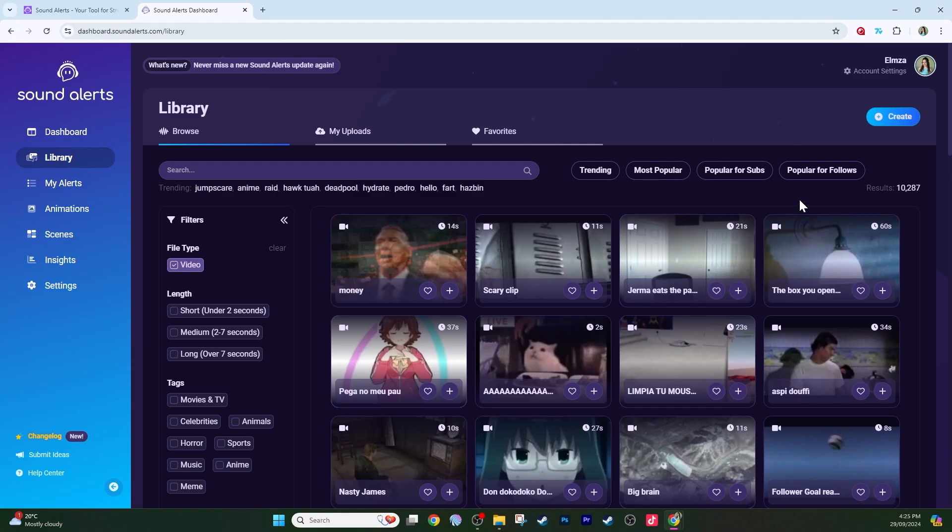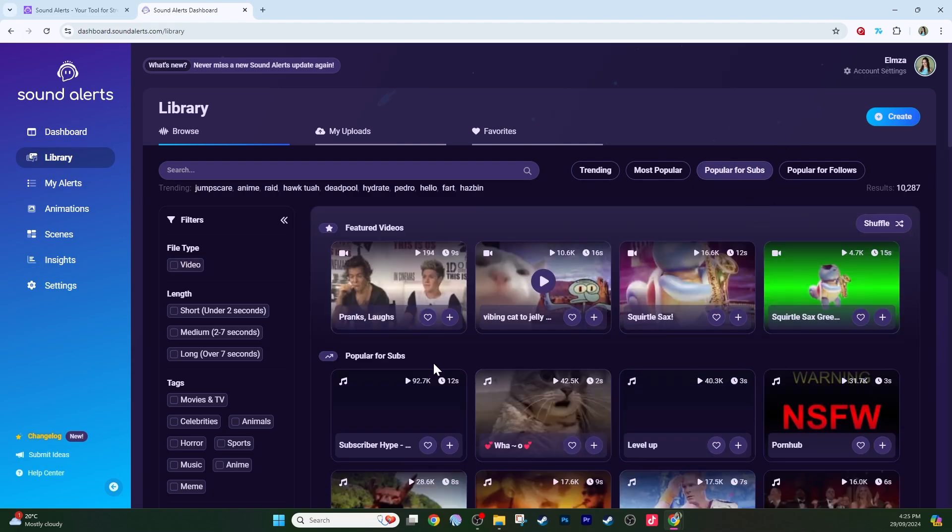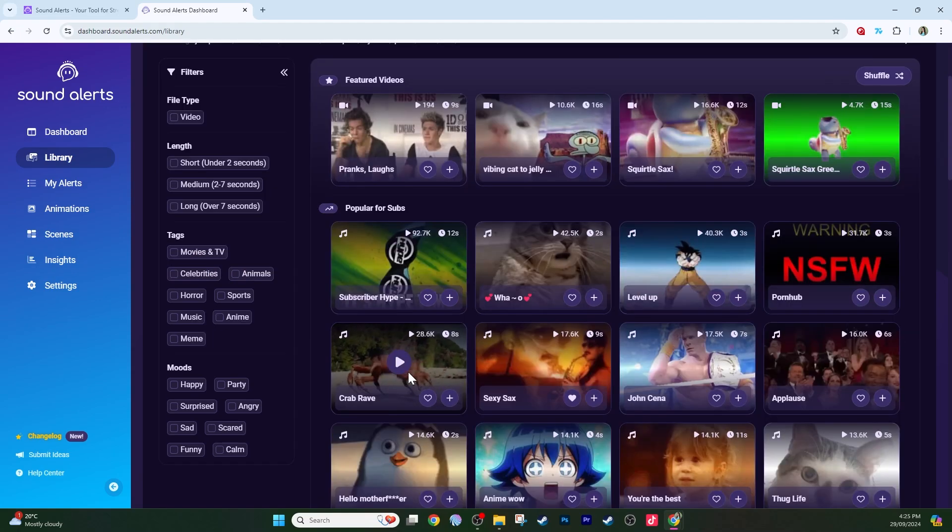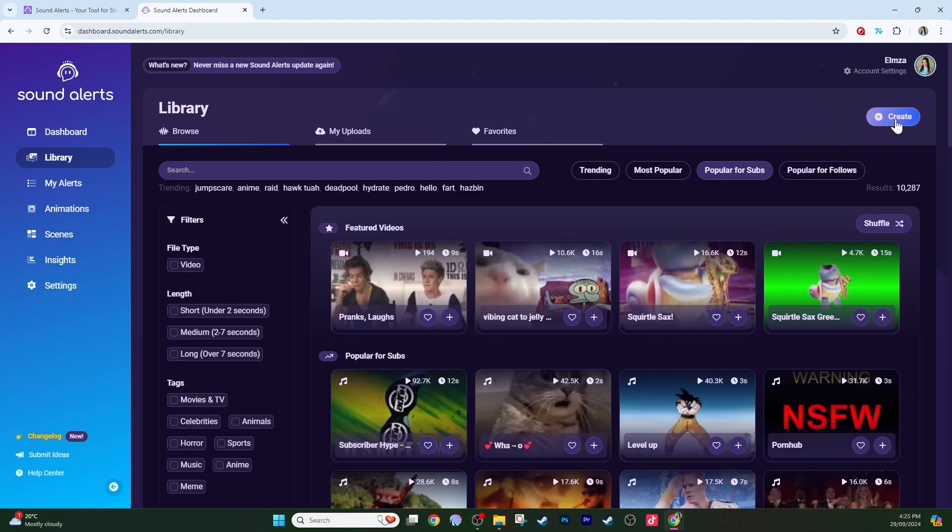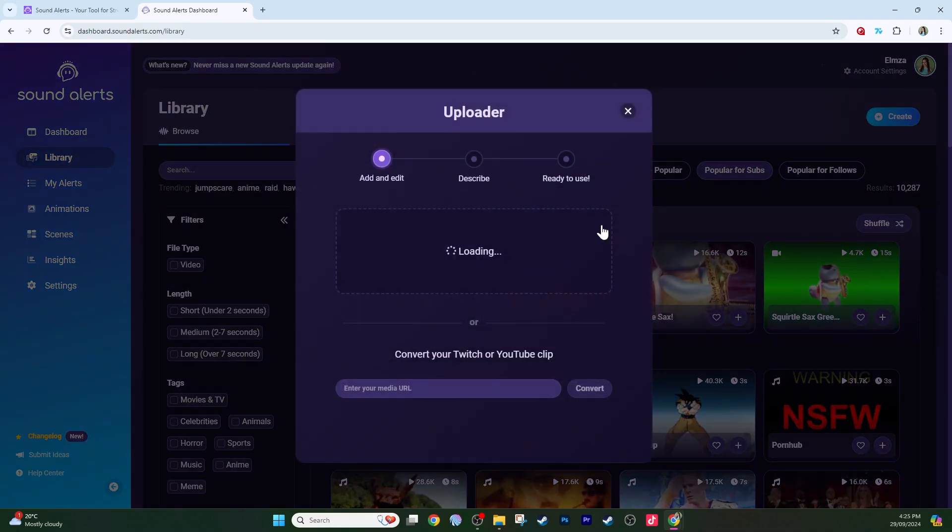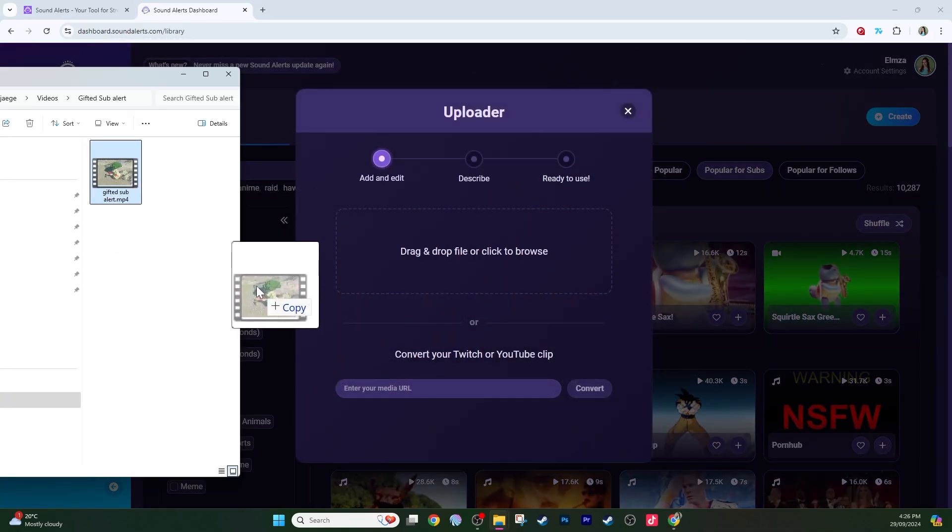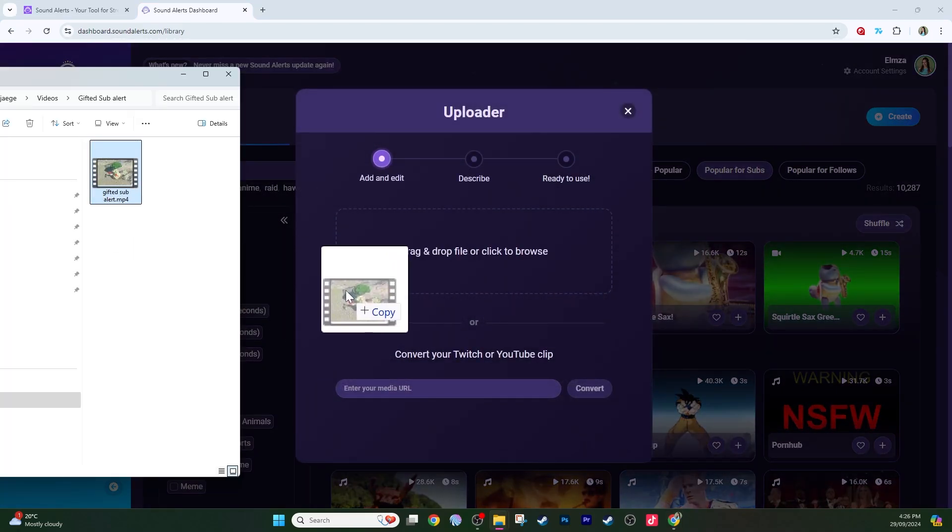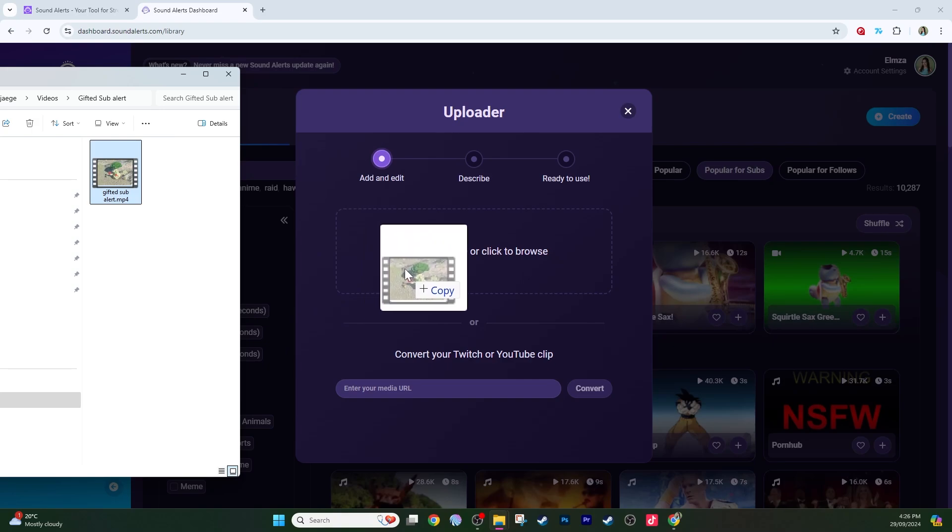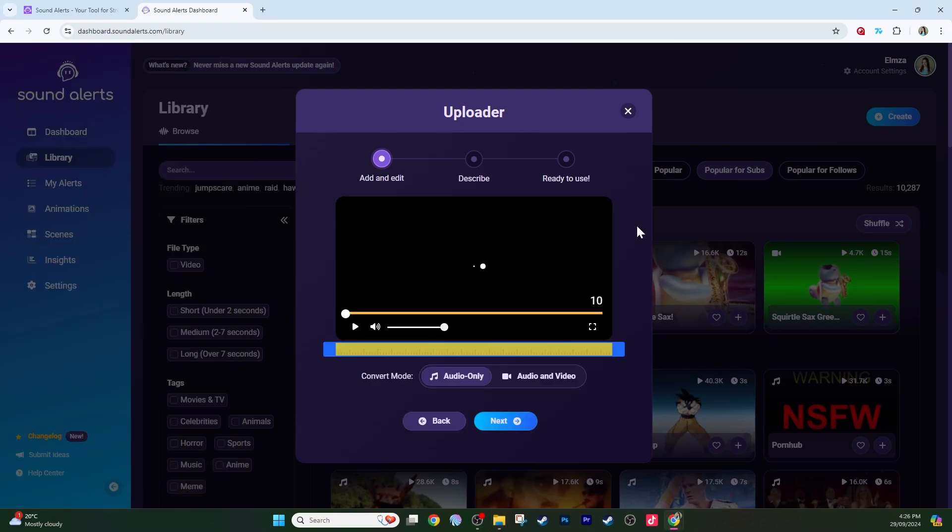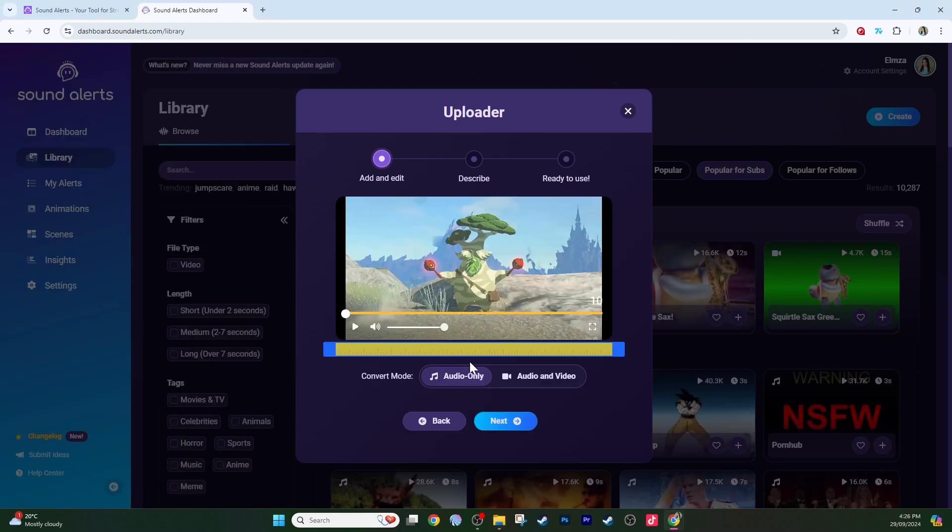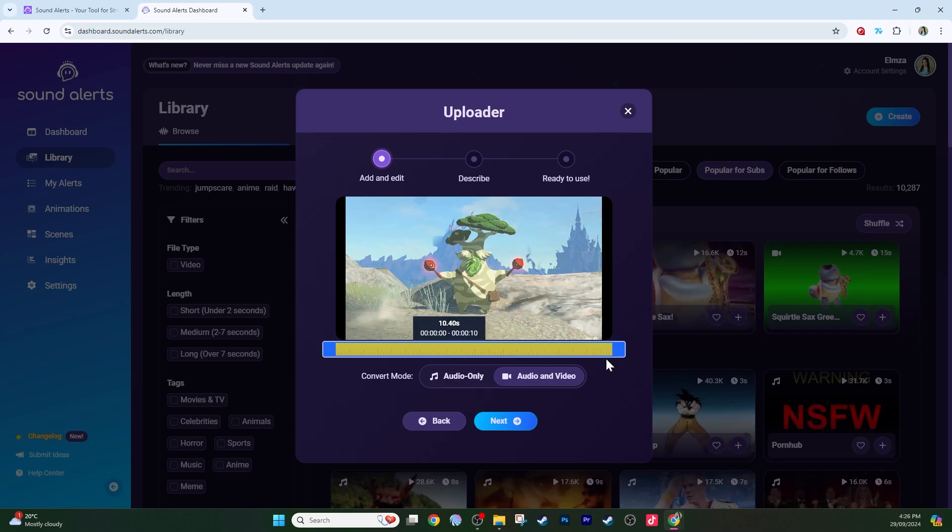Popular for follows, popular for subs. You can also create your own video by selecting create. Either drag and drop your video here to upload it straight to SoundAlerts, and select a convert mode, so this one would be audio and video because I want the video as well as the audio. Then follow the prompts.